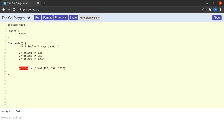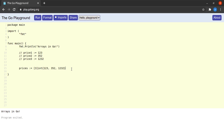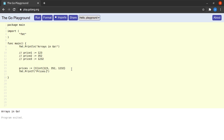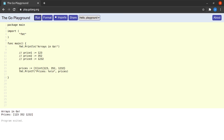You give a variable name, the shorthand assignment, you specify the size, the data type, and the initializer list of the array. Before I can run this program I need to use the variable somewhere, so I will say fmt.Printf with prices and a %v formatter and a newline, then prices. Let me run this program and we see that our array gets printed, containing three values: 123, 352, and 1232.